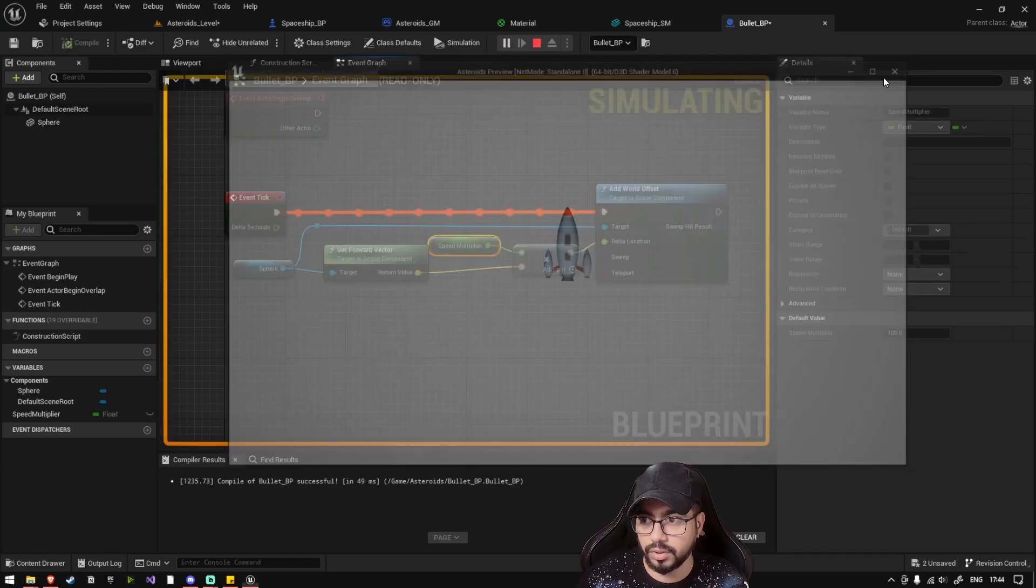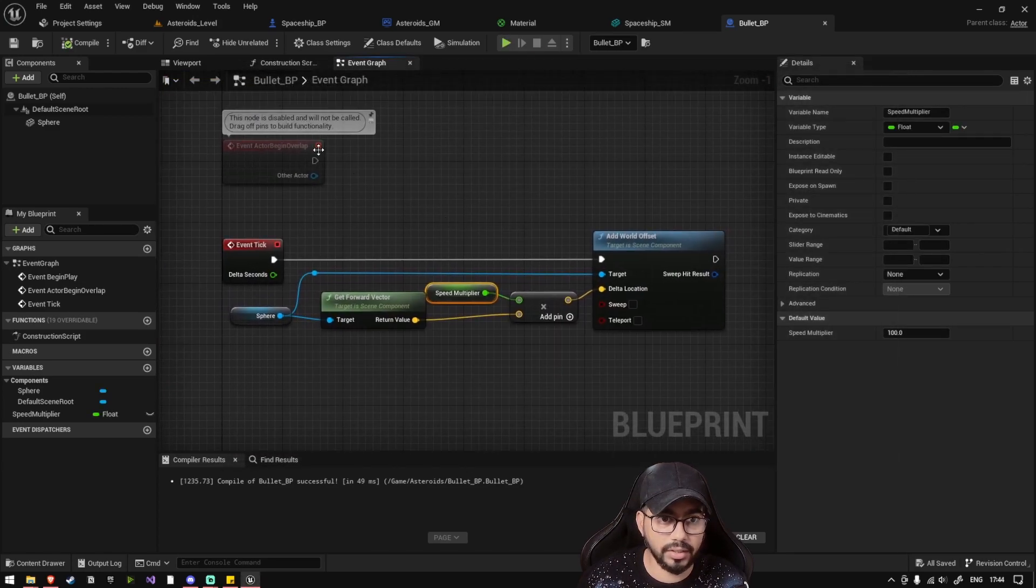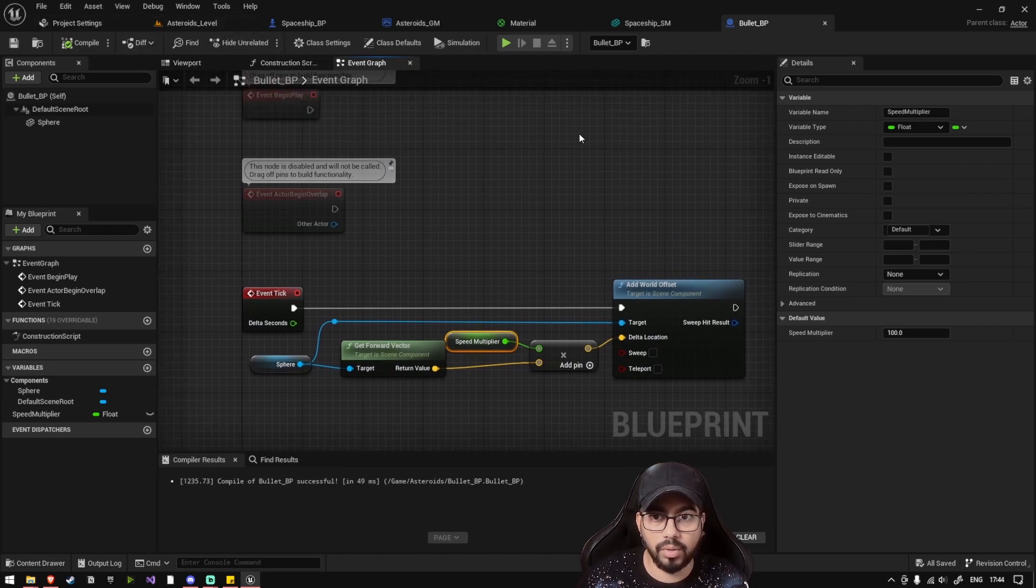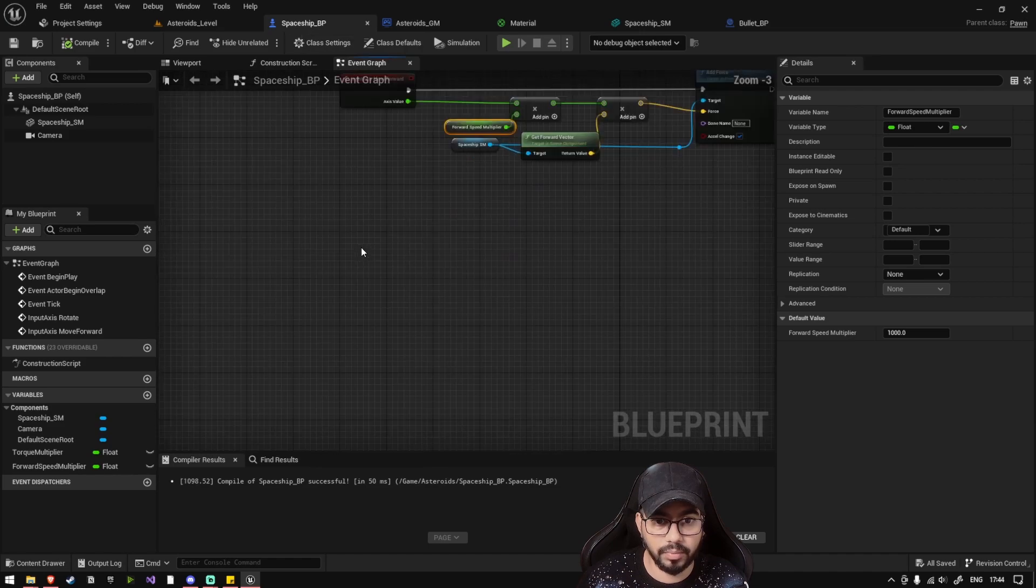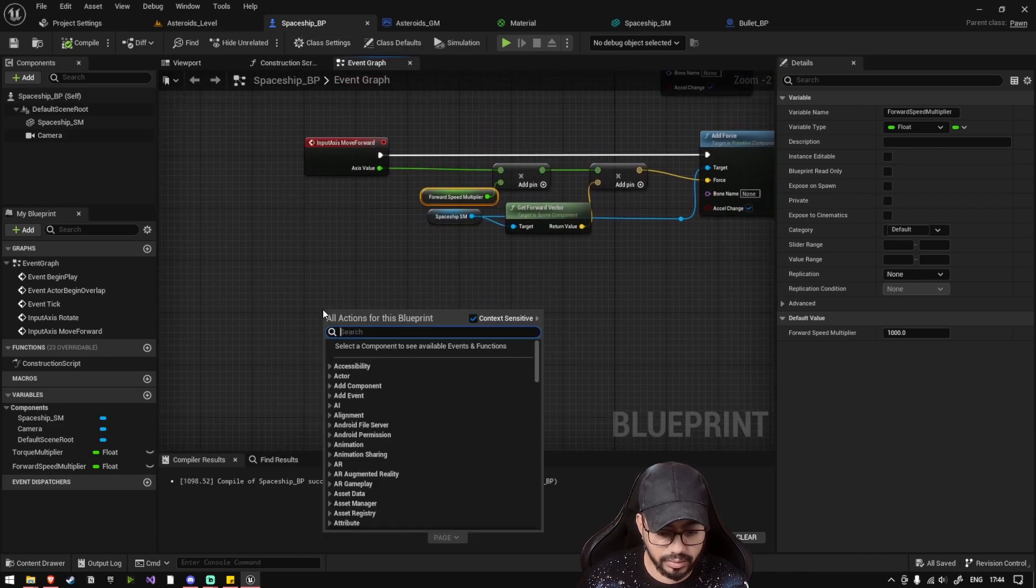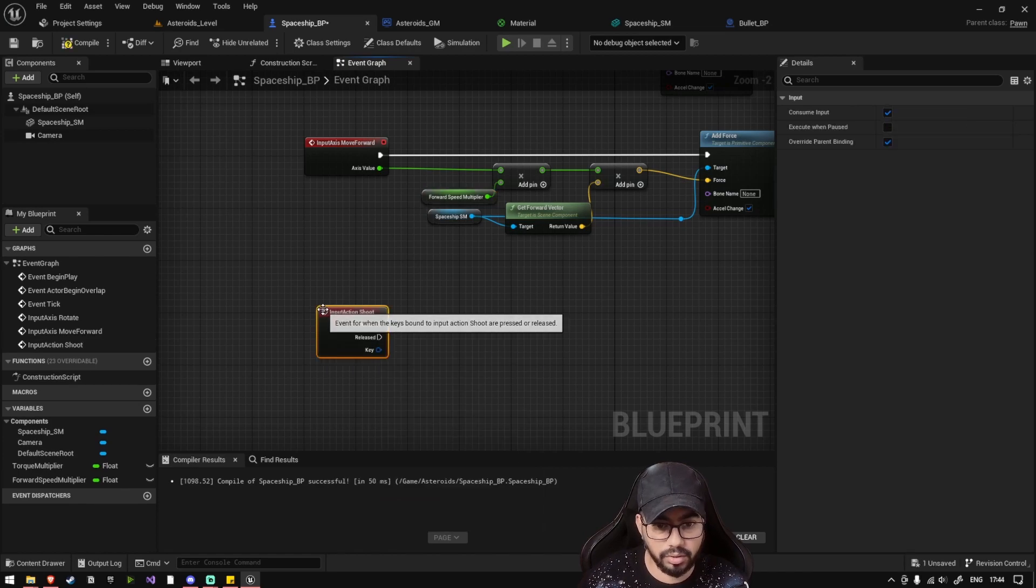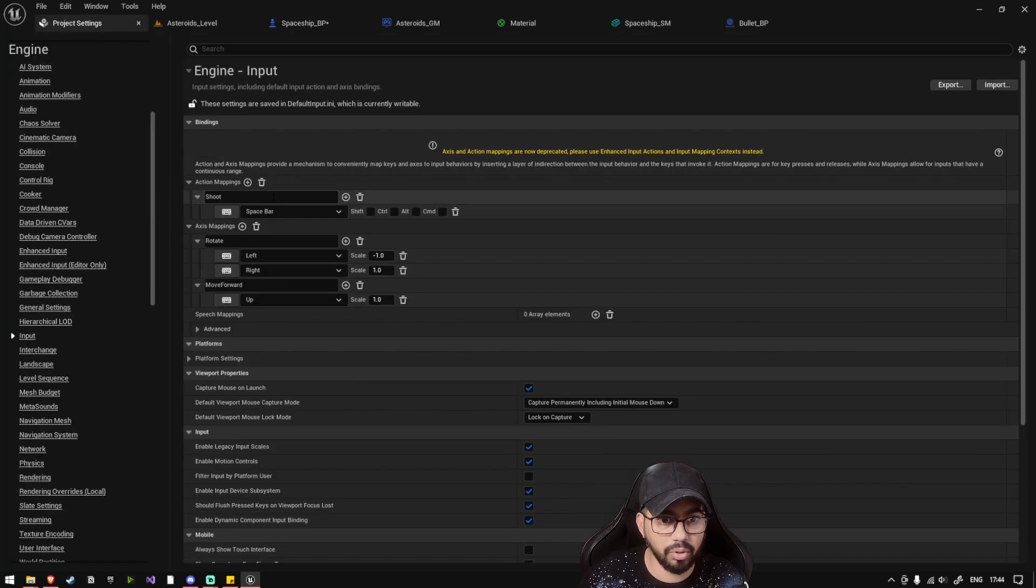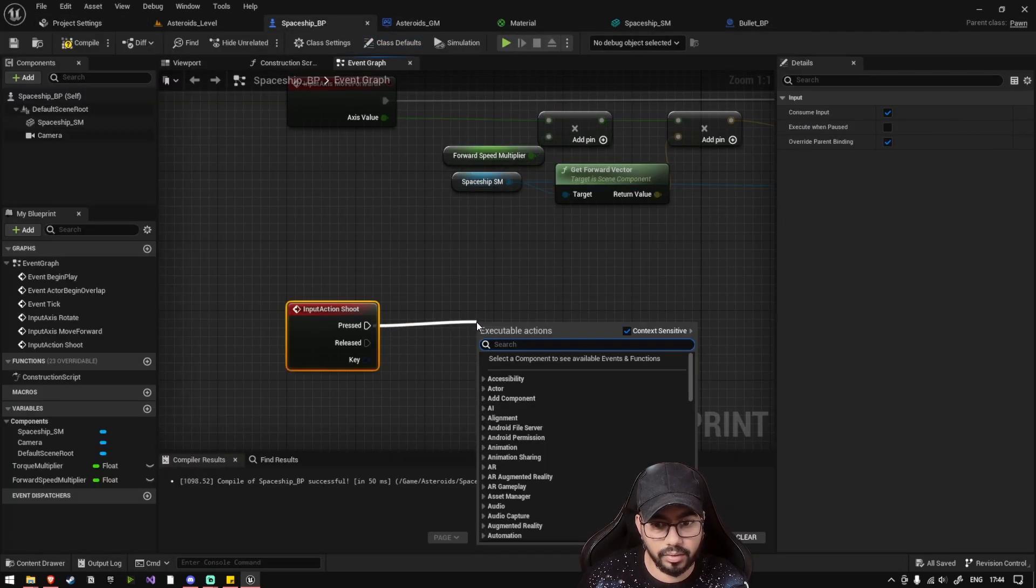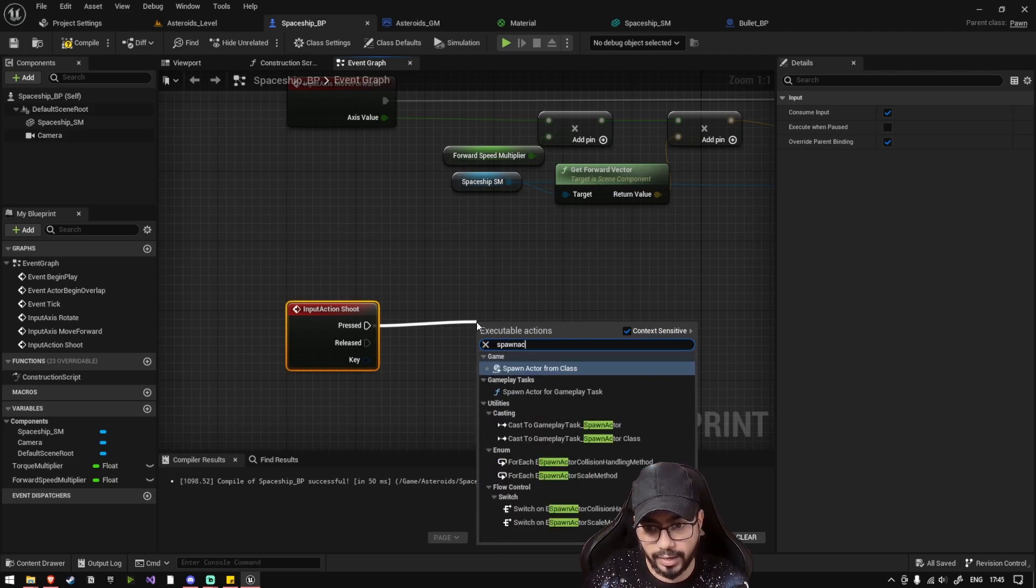As soon as I play, you'll see that it moves. So yes, my bullet has started moving. Now let's go back to the spaceship and we add another action mapping called shoot. So when the spacebar key or the shoot key which we defined in the project settings, when we press that, we should spawn actor from class.